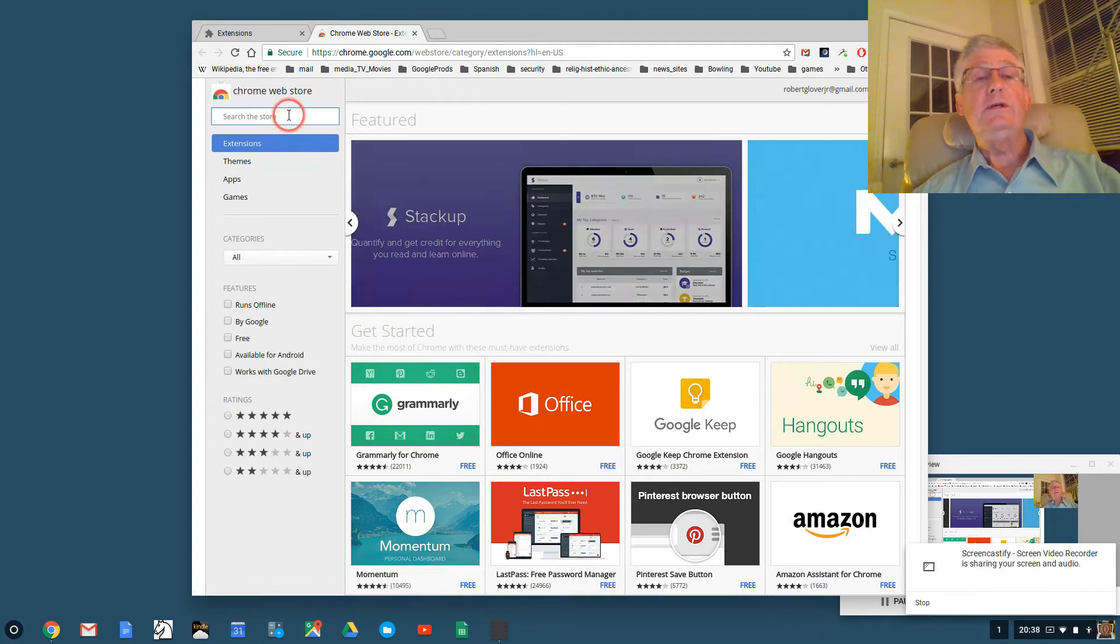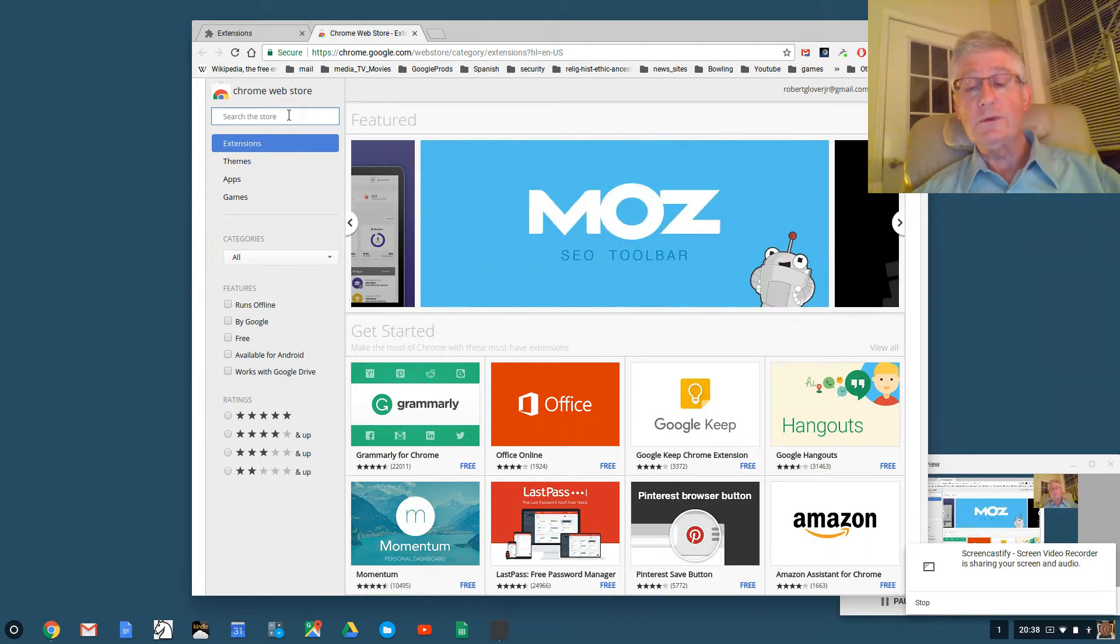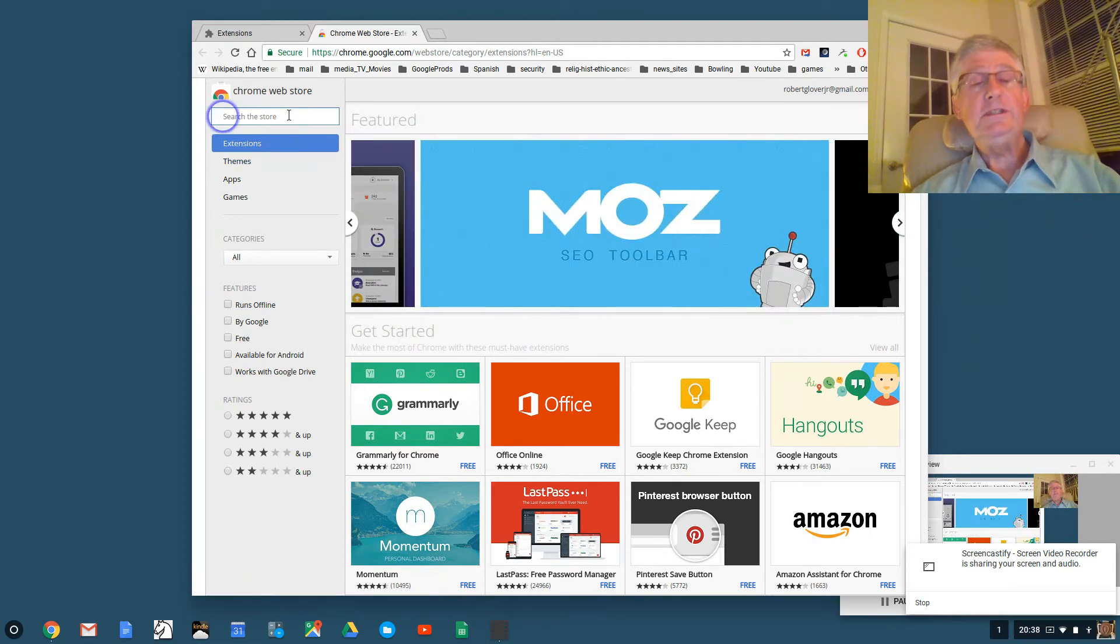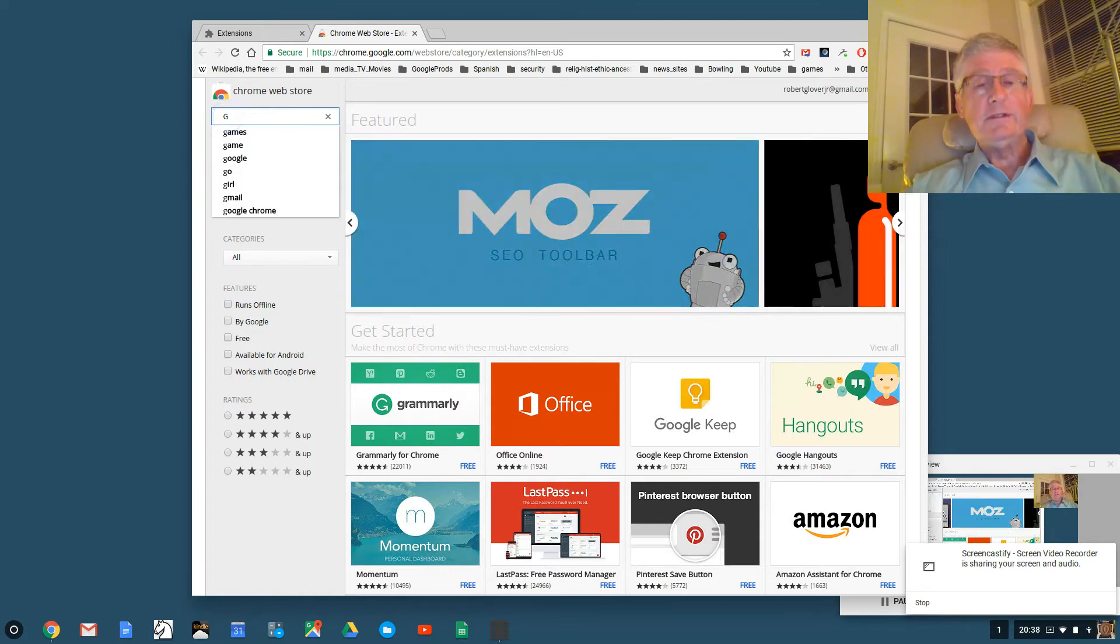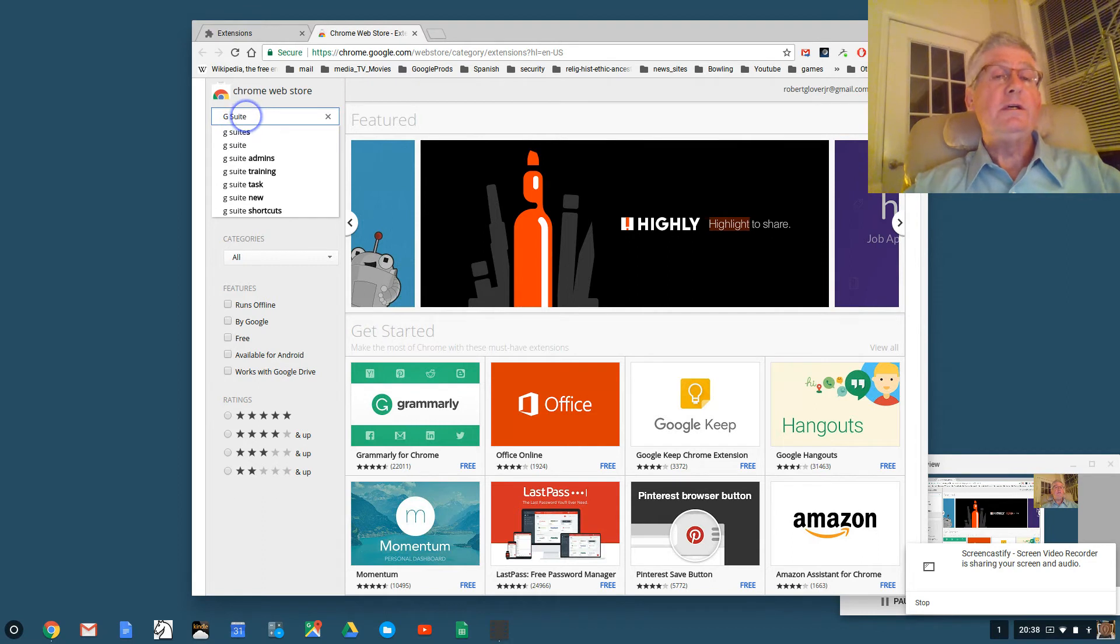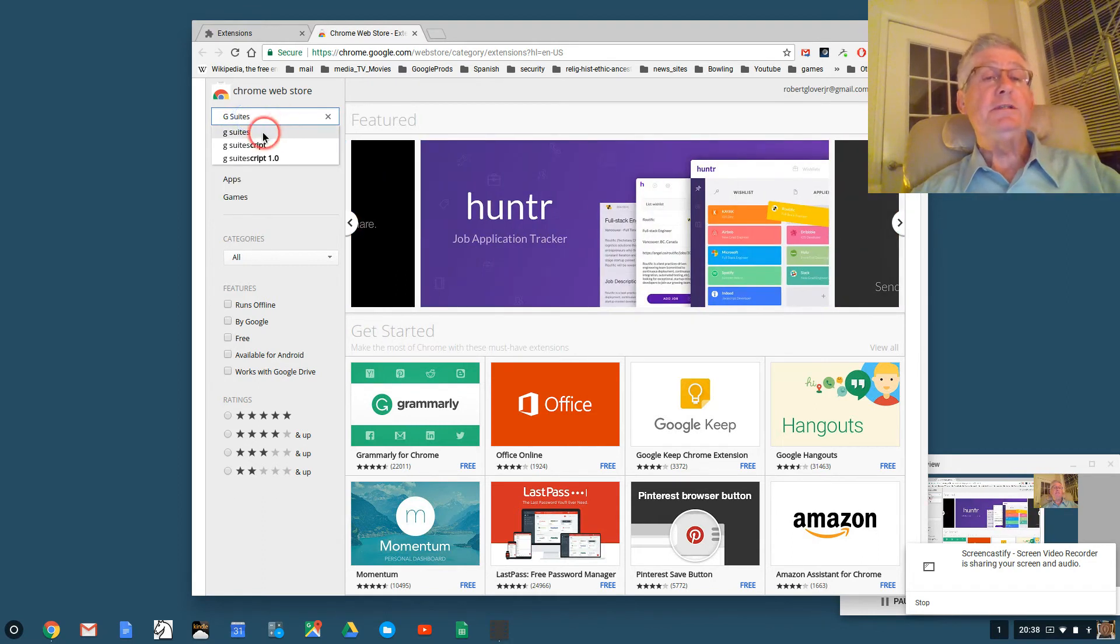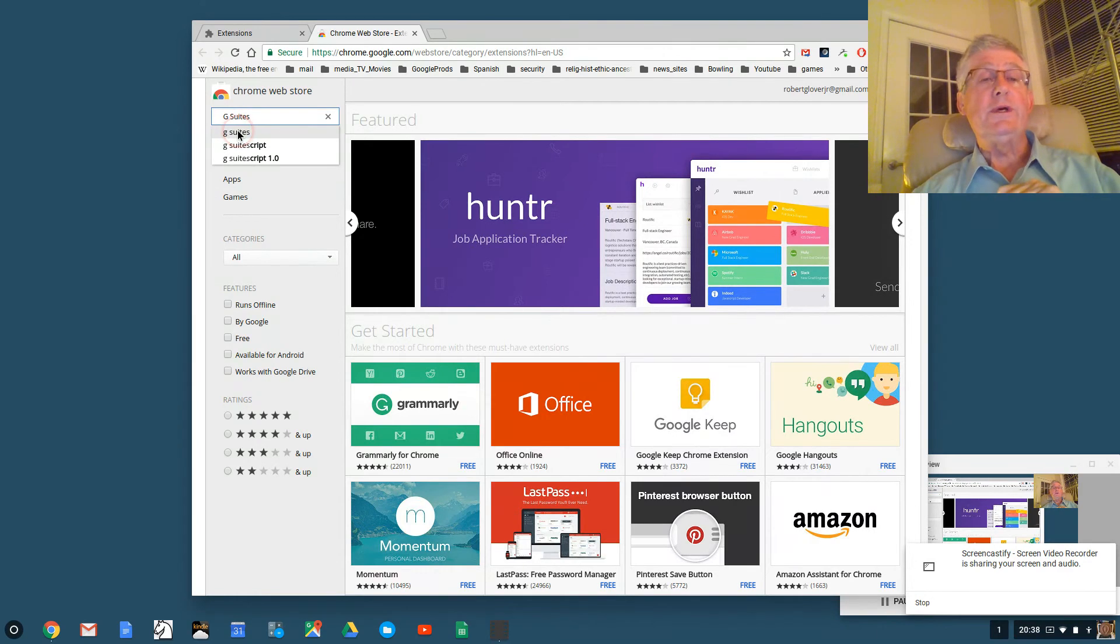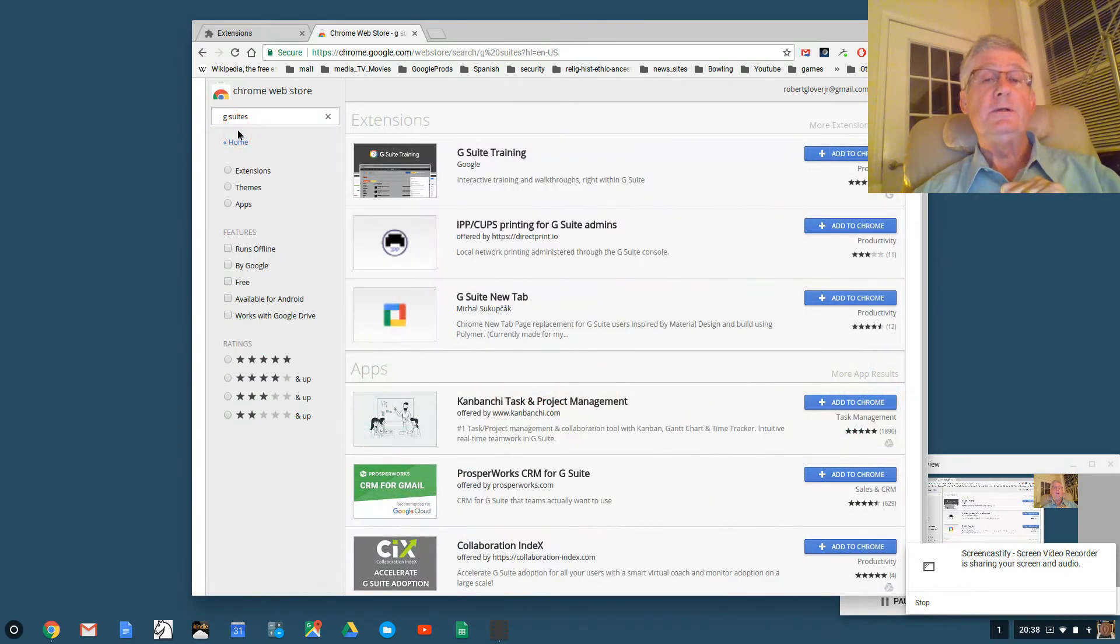Now here's the extension I'm going to search for. It's called the G Suite. So I type G S U I T E and you see in this little drop down it says G Suite. So I click on G Suite and here it is.